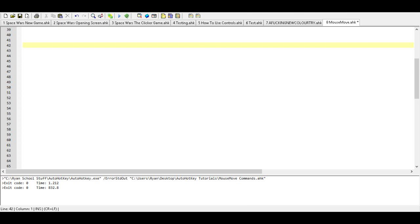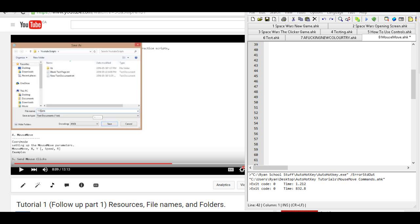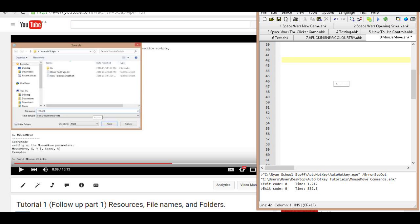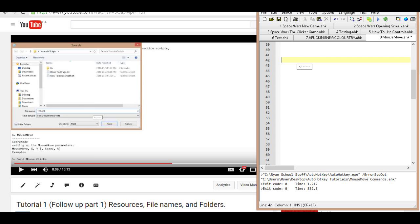Then go to Resize Your Window and resize it down to something like this, and then put it beside this video. And now you can follow along with what I'm doing and type away.